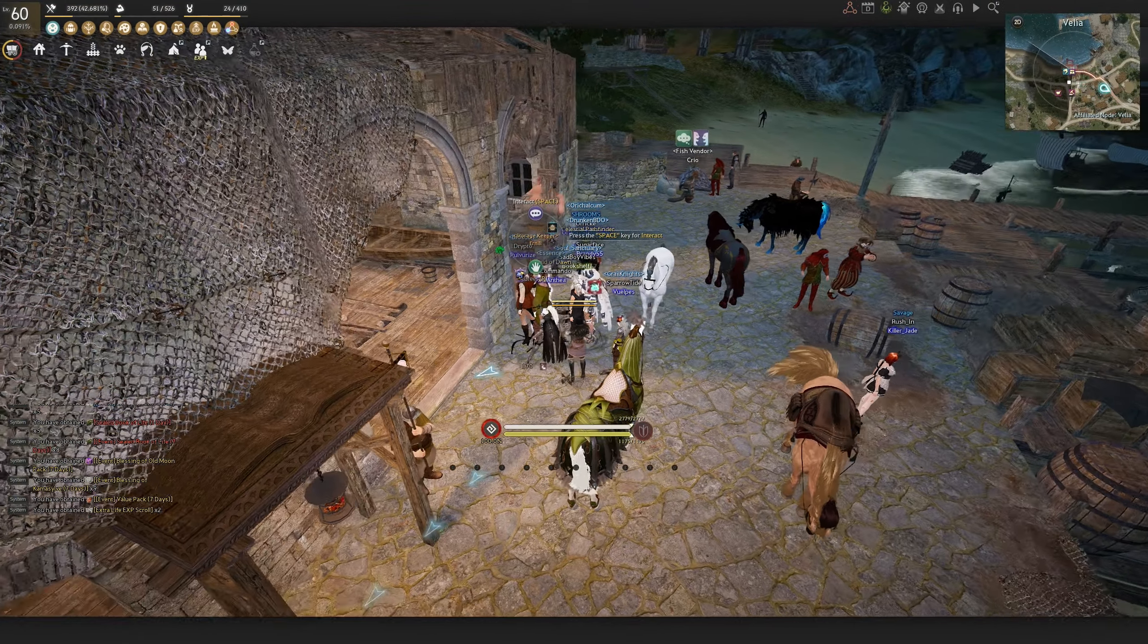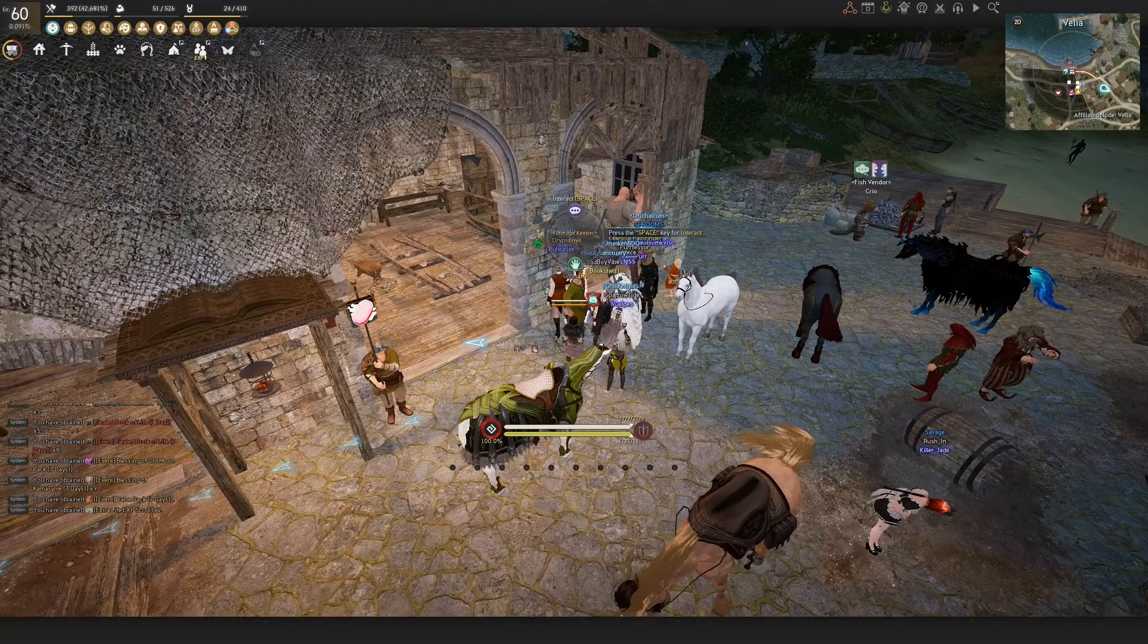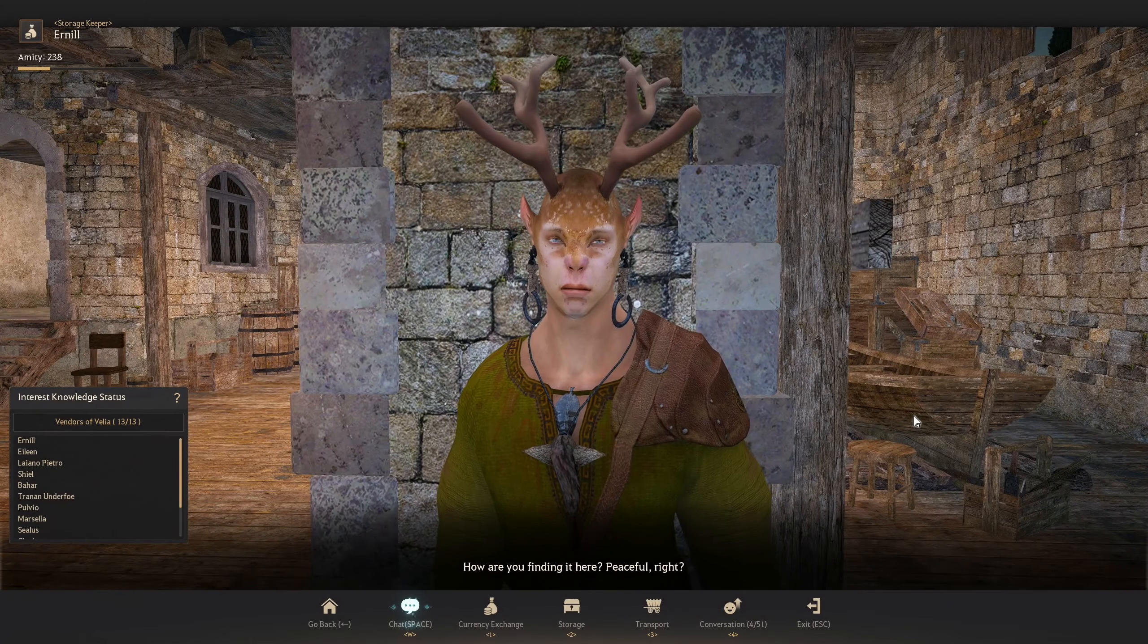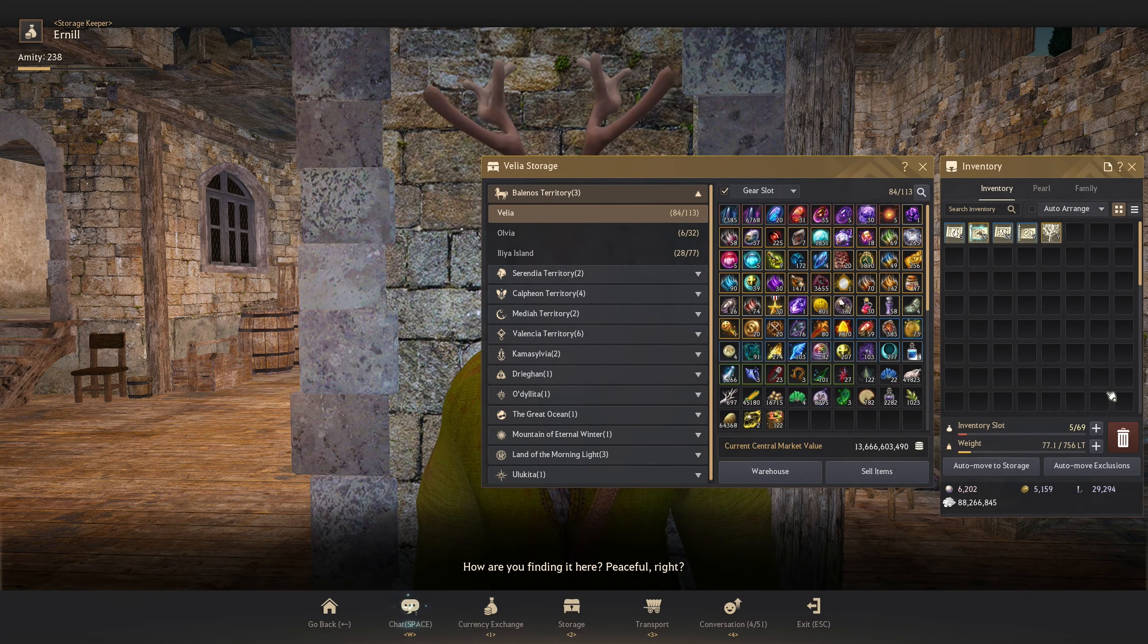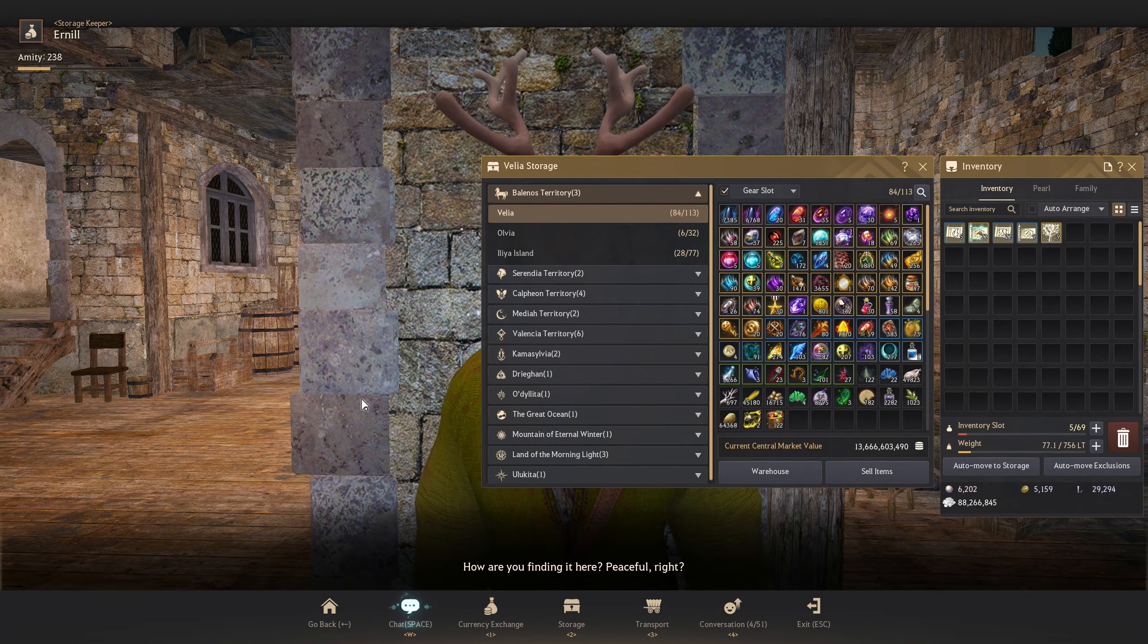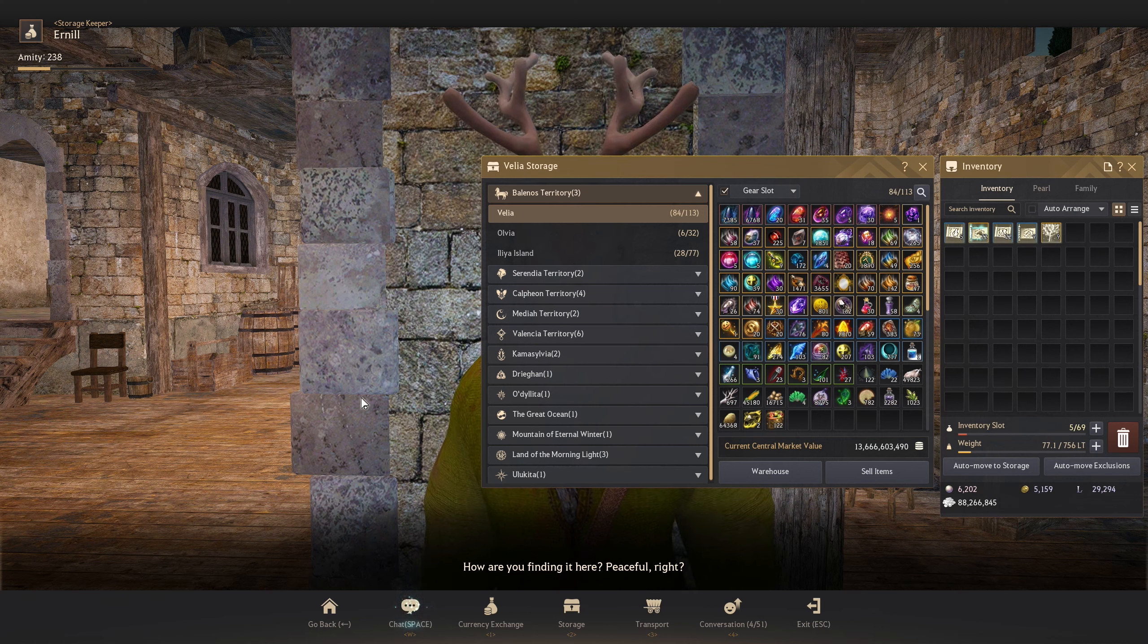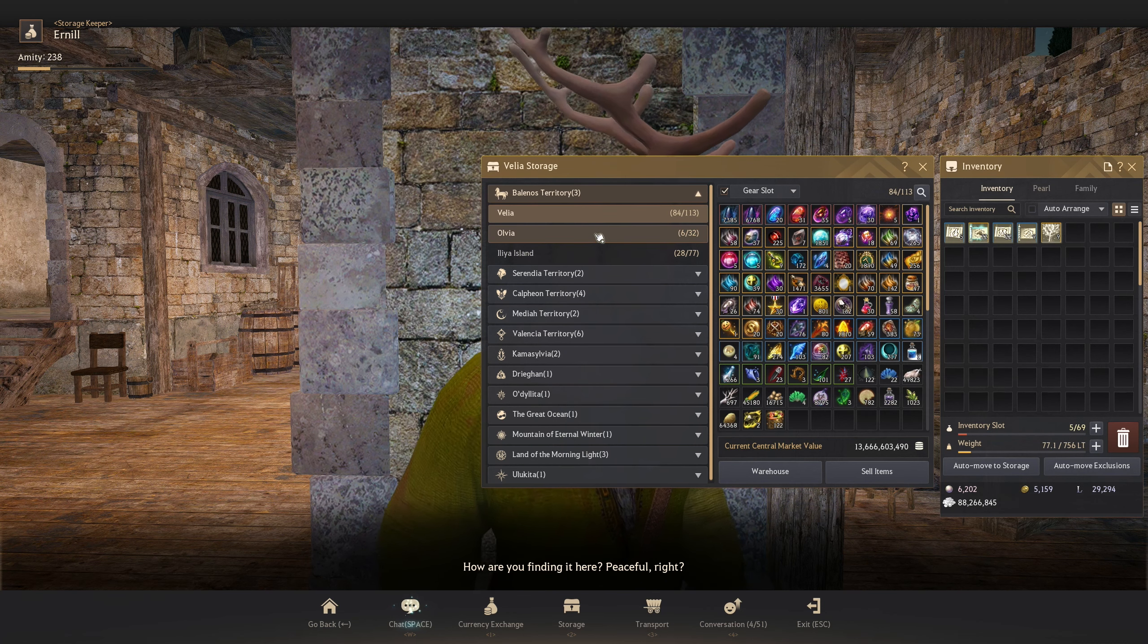Alright, let's get over with my items in all of my storages. Velia is where I put my items related to combat, events and some other stuff that's still being worked on my nodes.